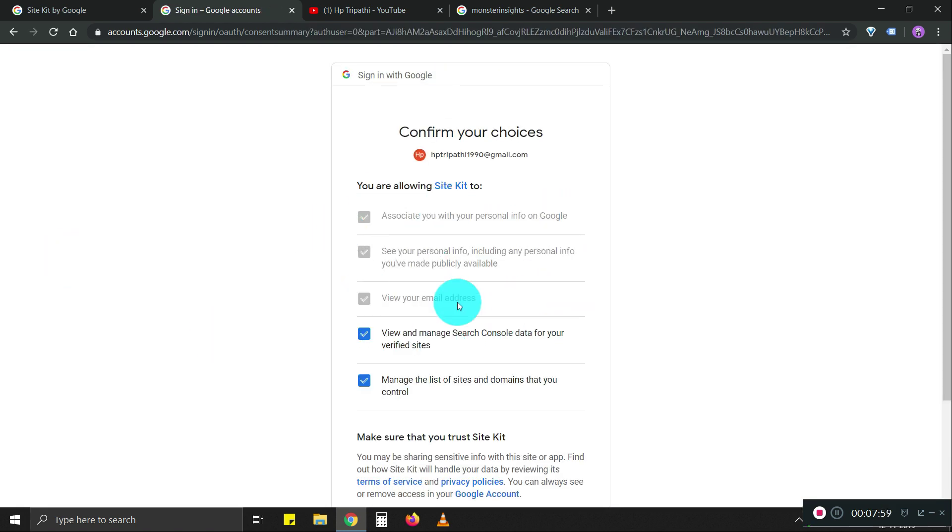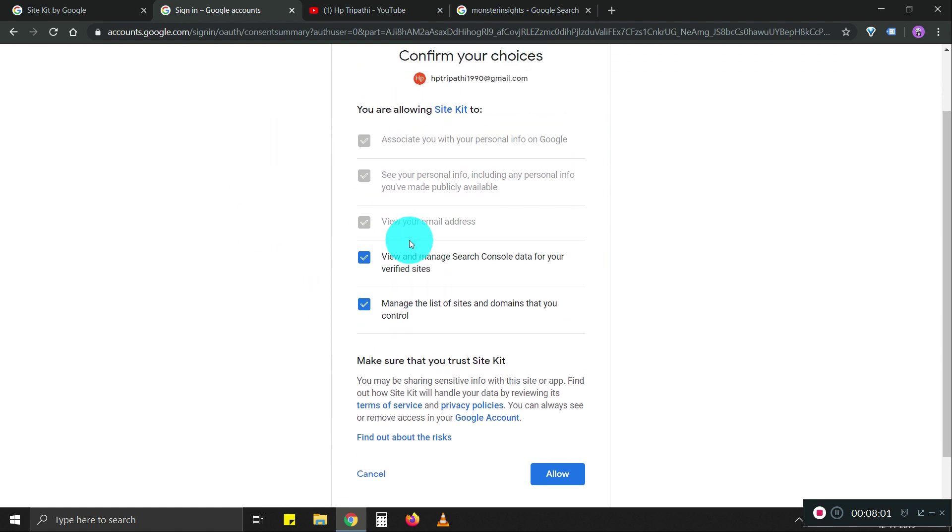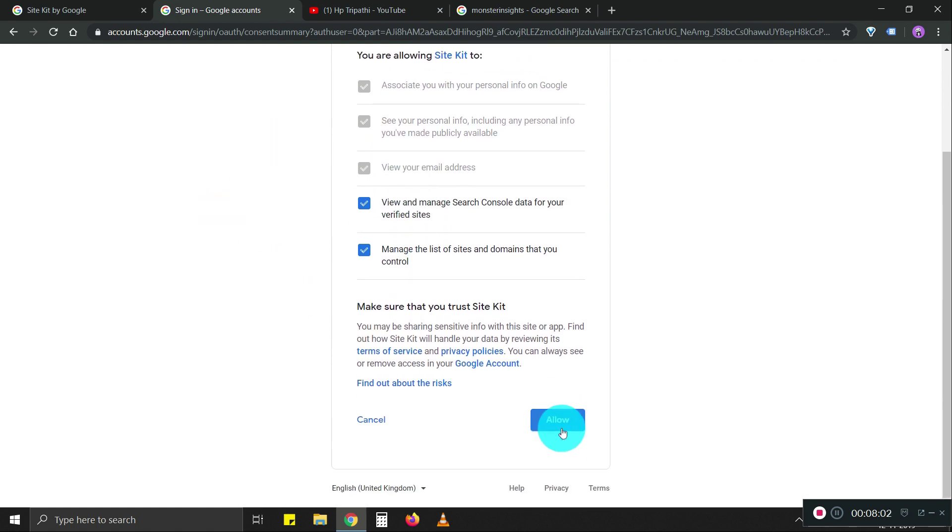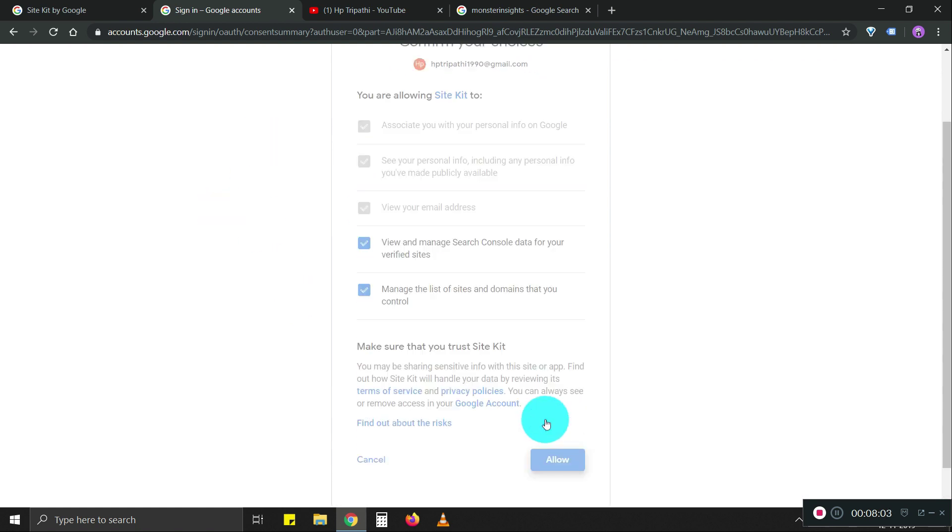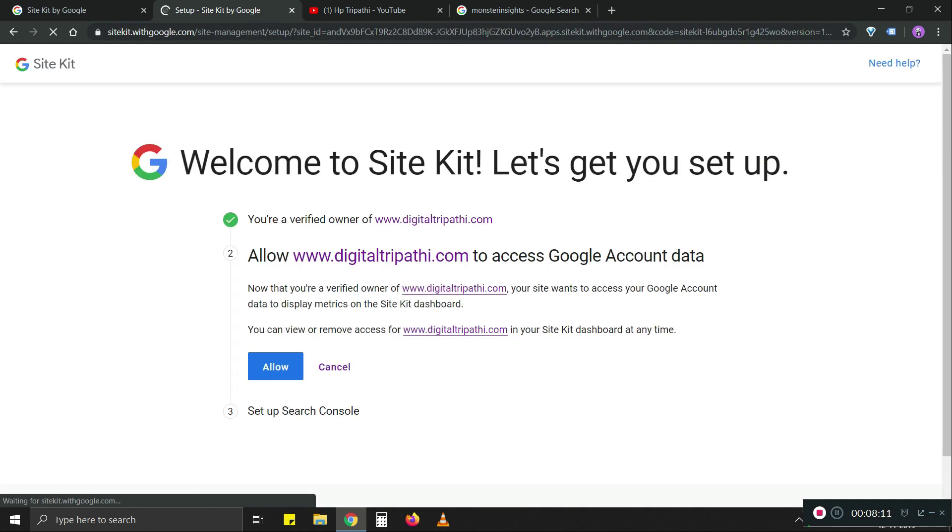So there's a bunch of settings that Google wants permission on. We're just going to allow this as well. This is the main account on which I have access to Search Console. That's why I'm logging into this.